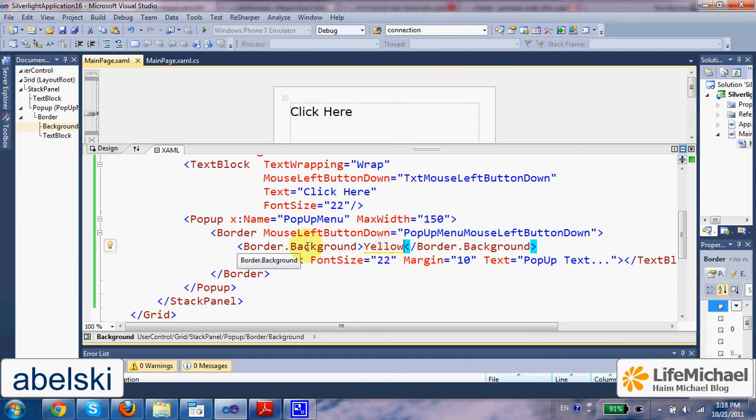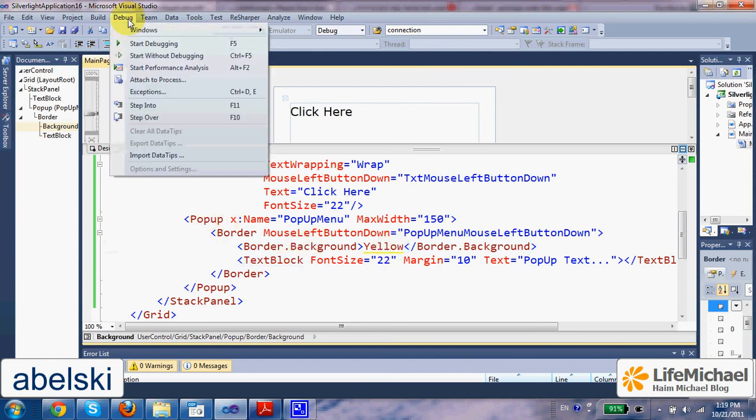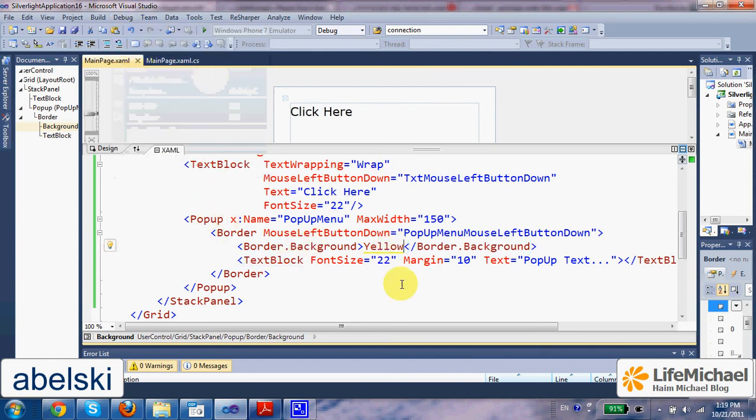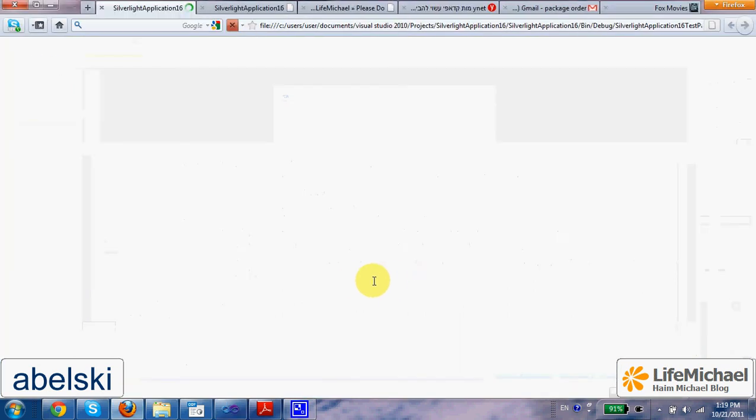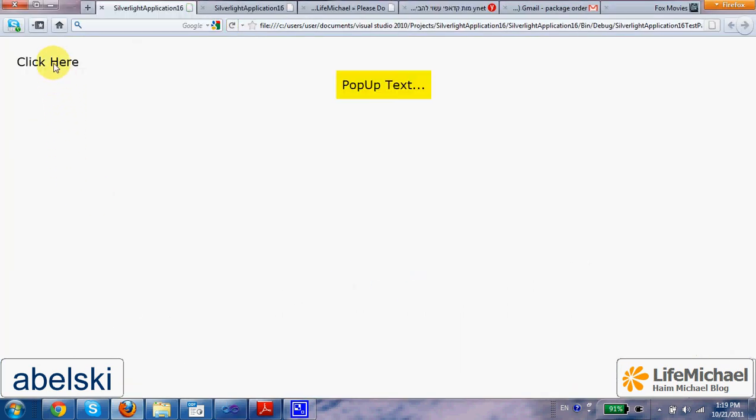And now, let's give it a second try. I press above the text and here is the popup. I press above the popup and it disappears.